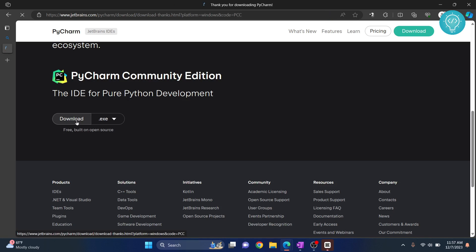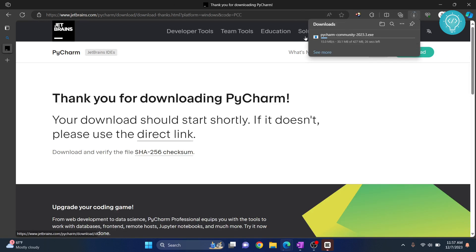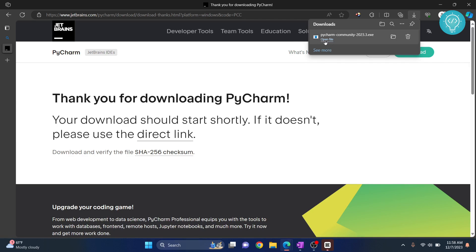Click on Download and my PyCharm is downloading. Now, click on Open File and your installer will open. If you are asked, do you want to allow this app to make changes? Click on Yes.